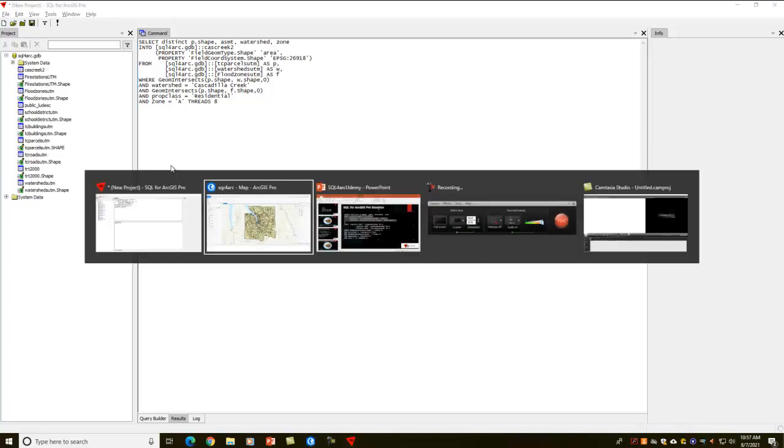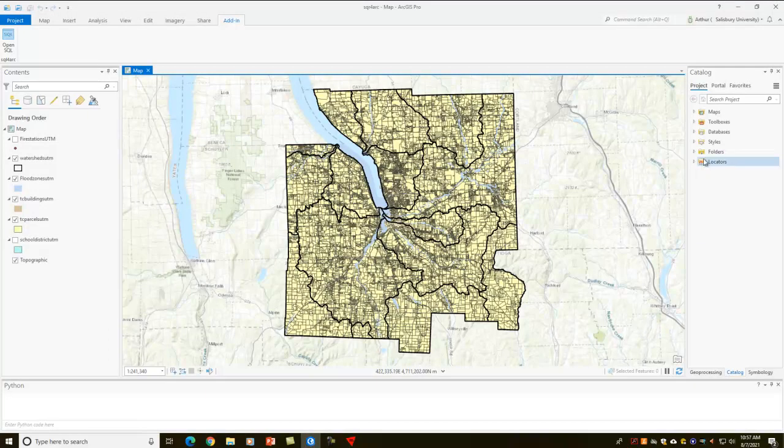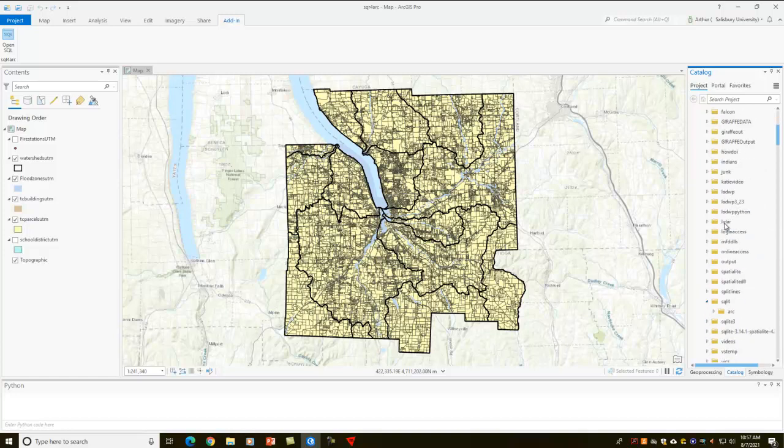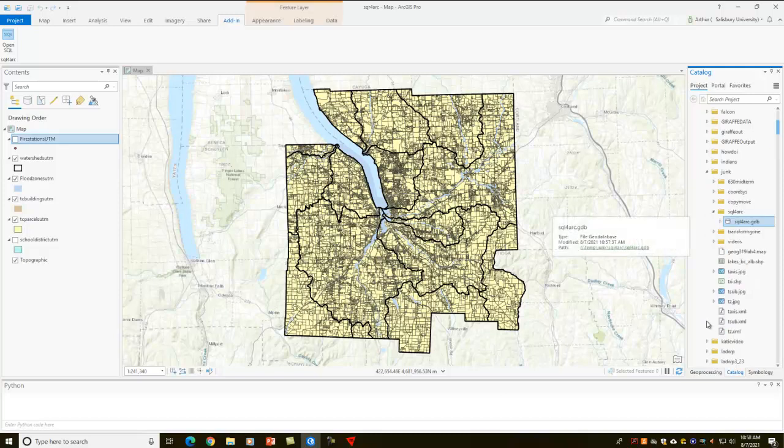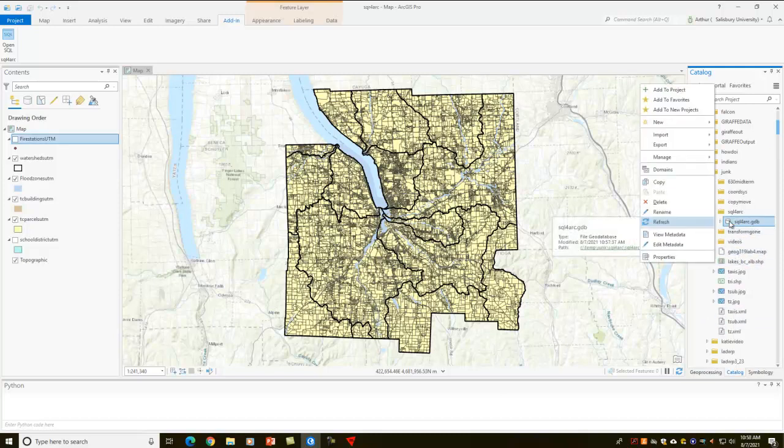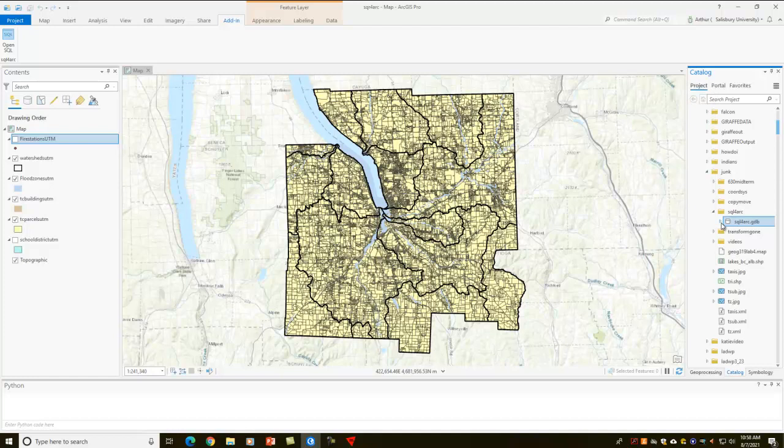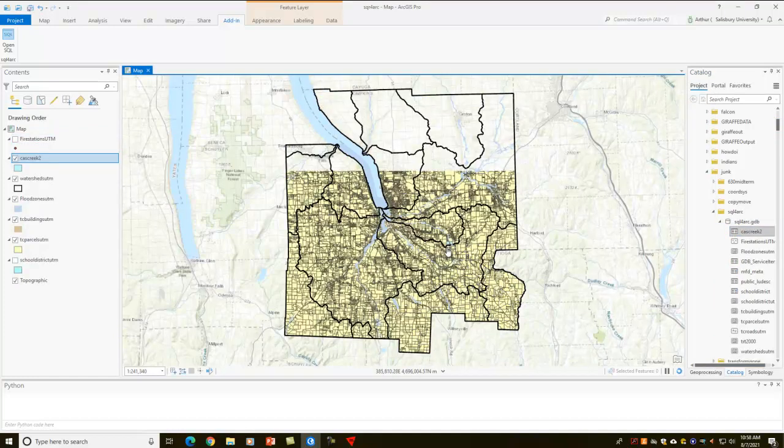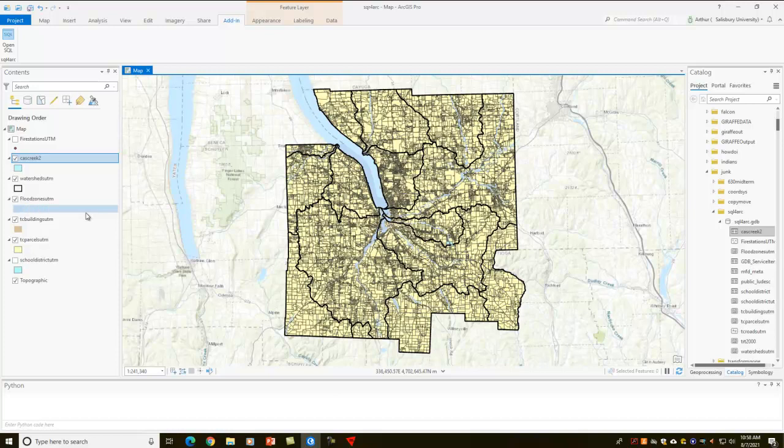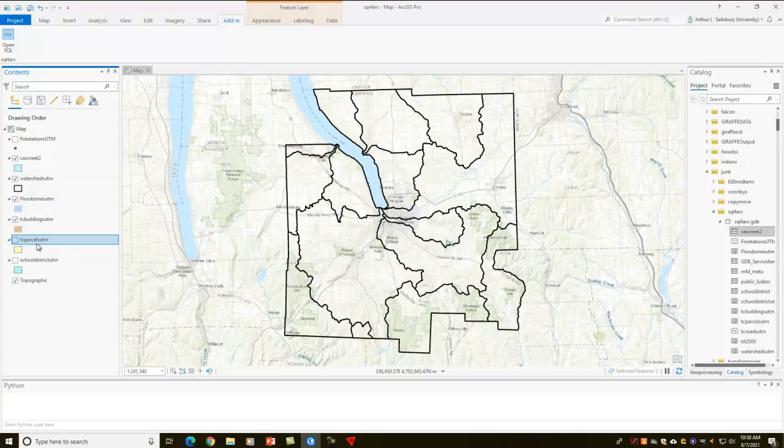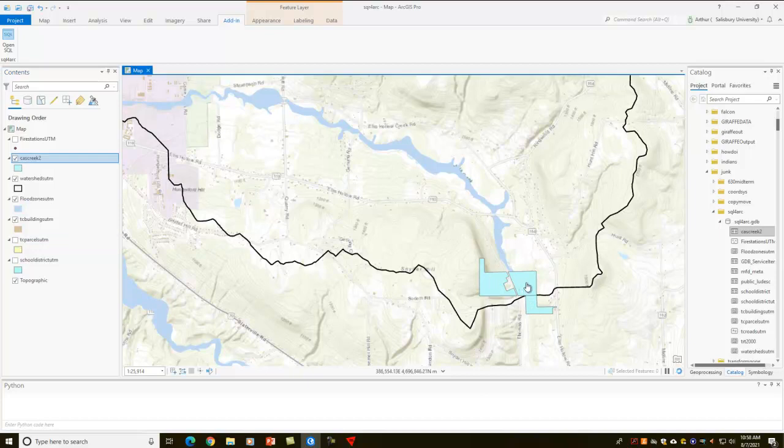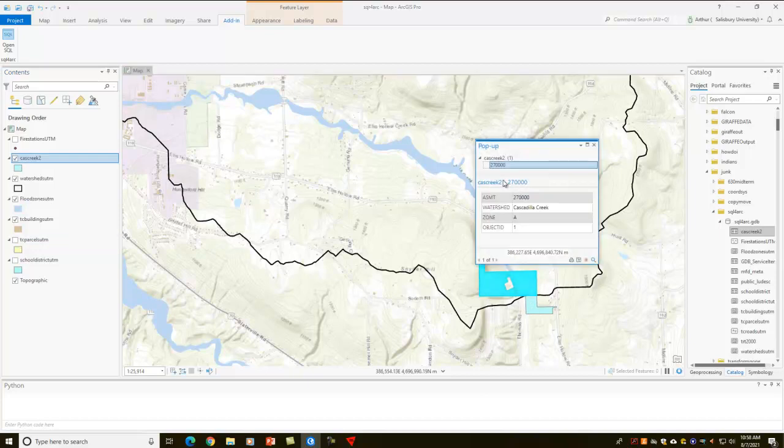So let's come back into ArcGIS, and let's open up our folder. I'll refresh our geodatabase and pull in the Cascadilla Creek data, and you can see right here where those particular properties are that were selected. So these are the ones that met that particular criteria, and they're intersecting.